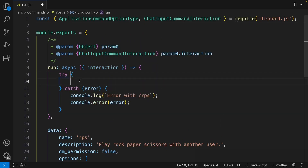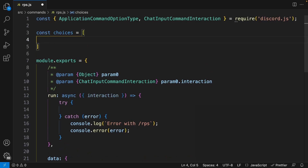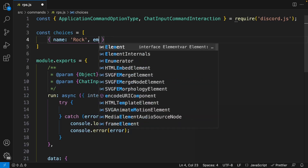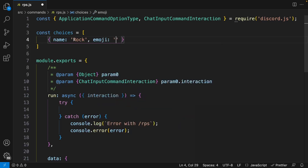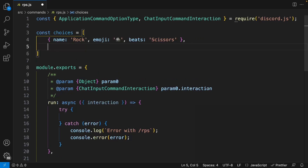Before we start writing our run function, let's define all our choices. So I'm going to say const choices, and this is going to be an array of objects. The first object will have a name of 'rock,' an emoji which represents that choice, and then a property called 'beats' which determines what this choice actually beats — in this case, rock beats scissors. We can go ahead and repeat this process for the rest of the choices.